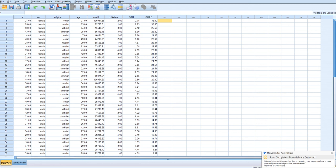Alright, in this video I'm going to demonstrate how to create unweighted effects codes to use in a regression analysis.